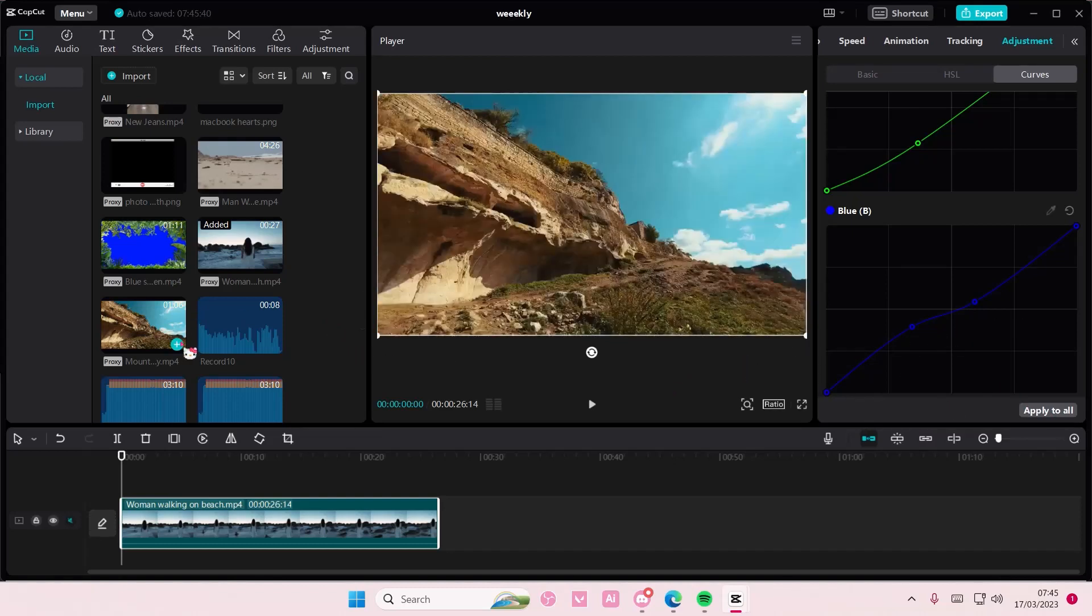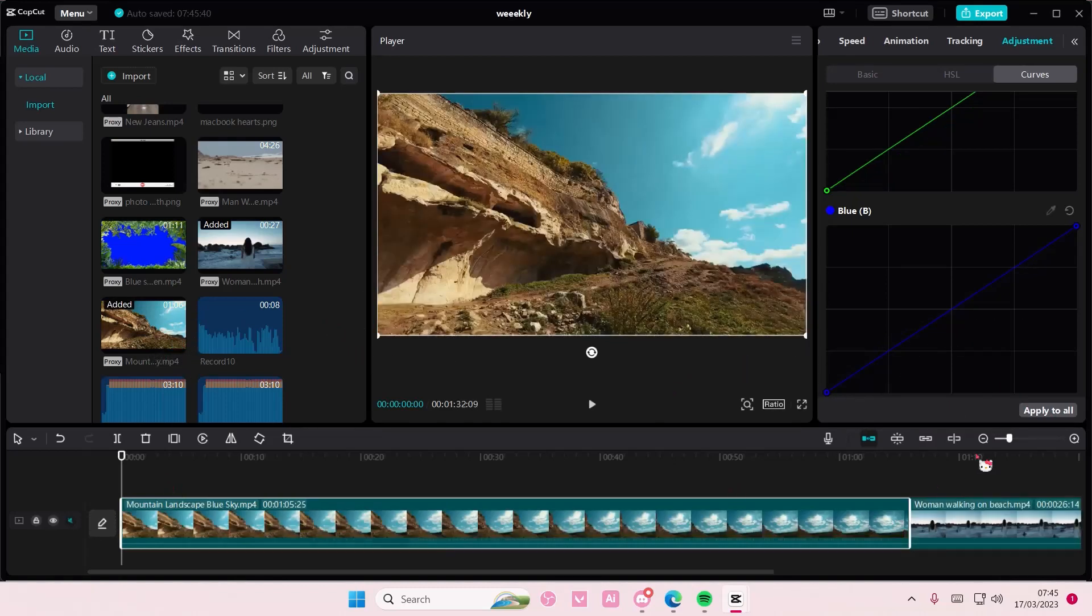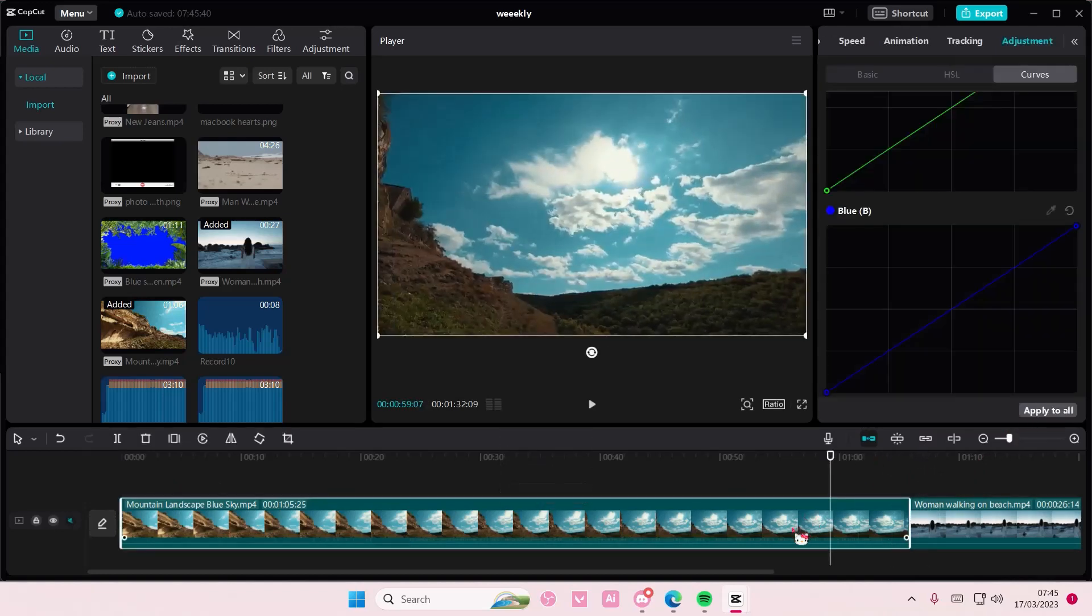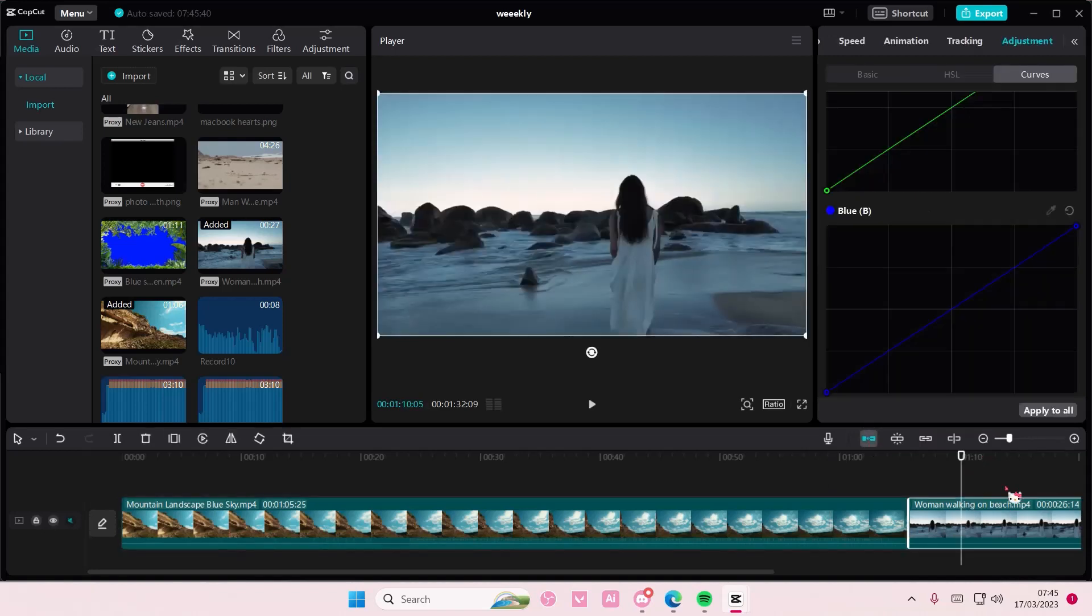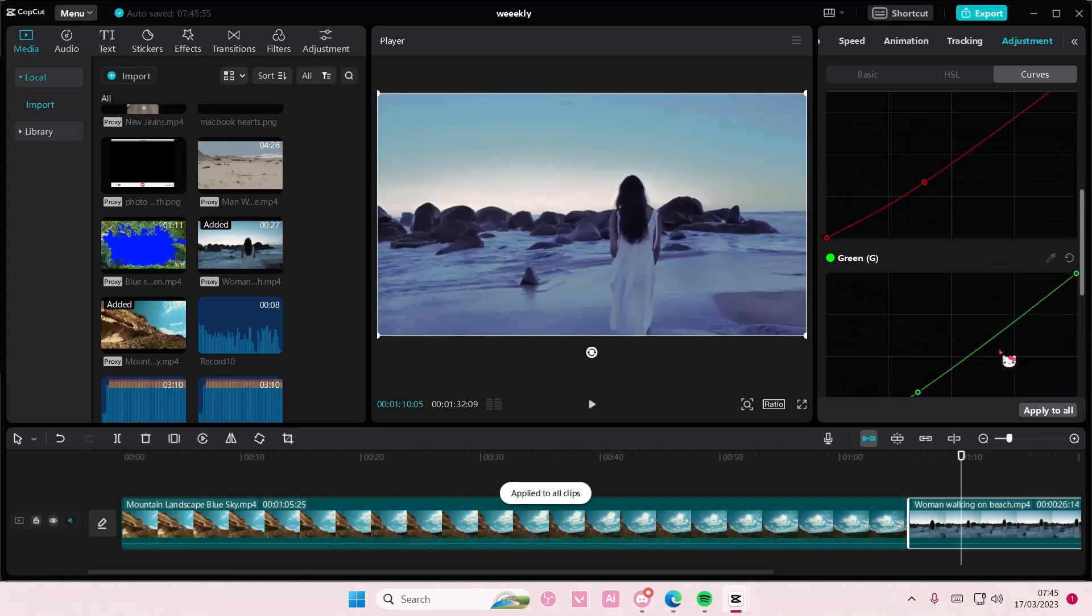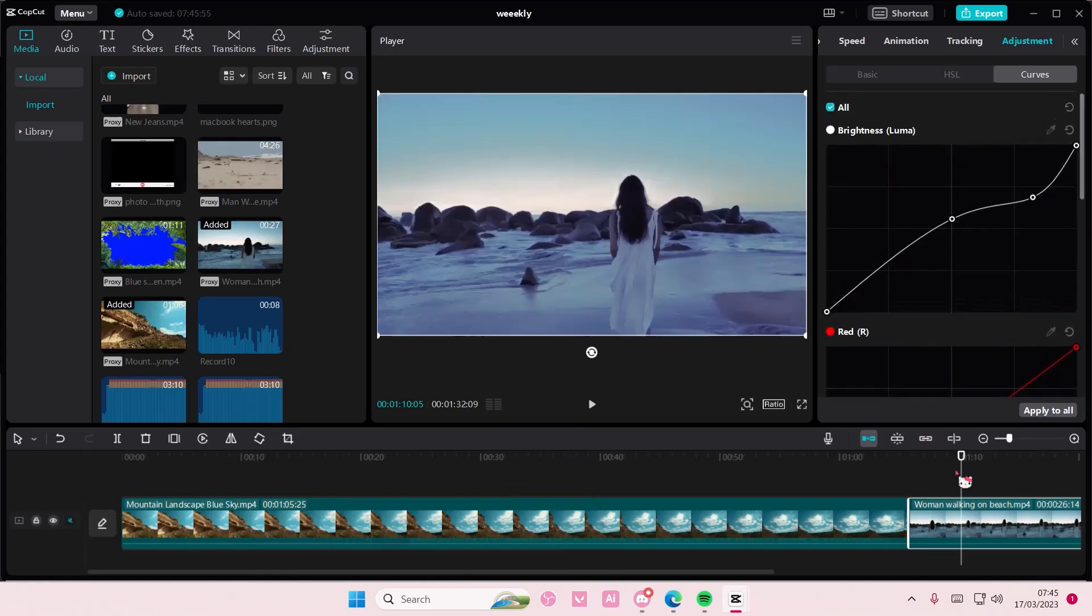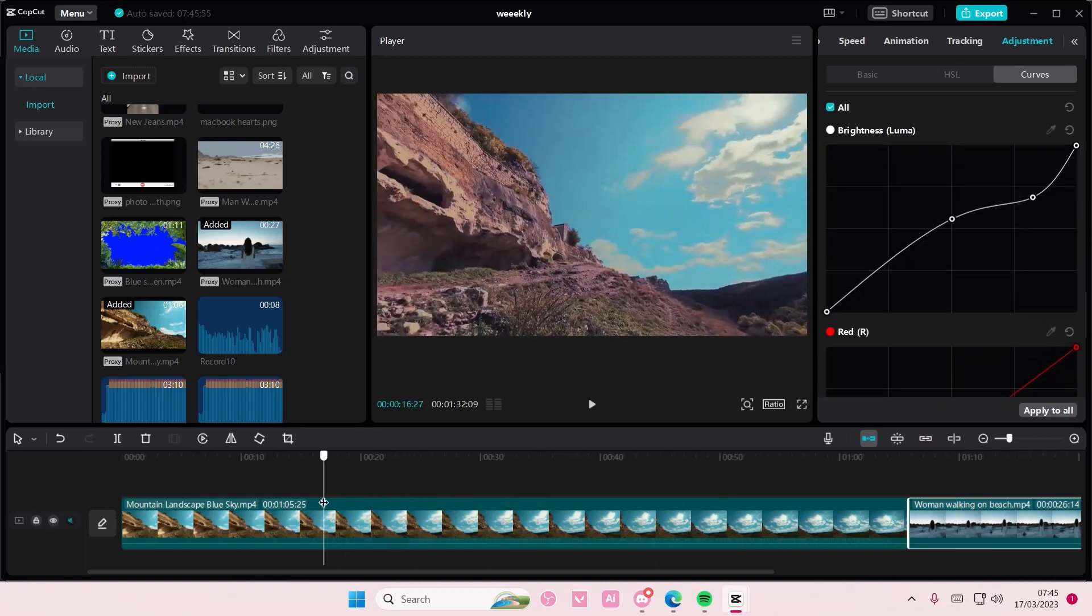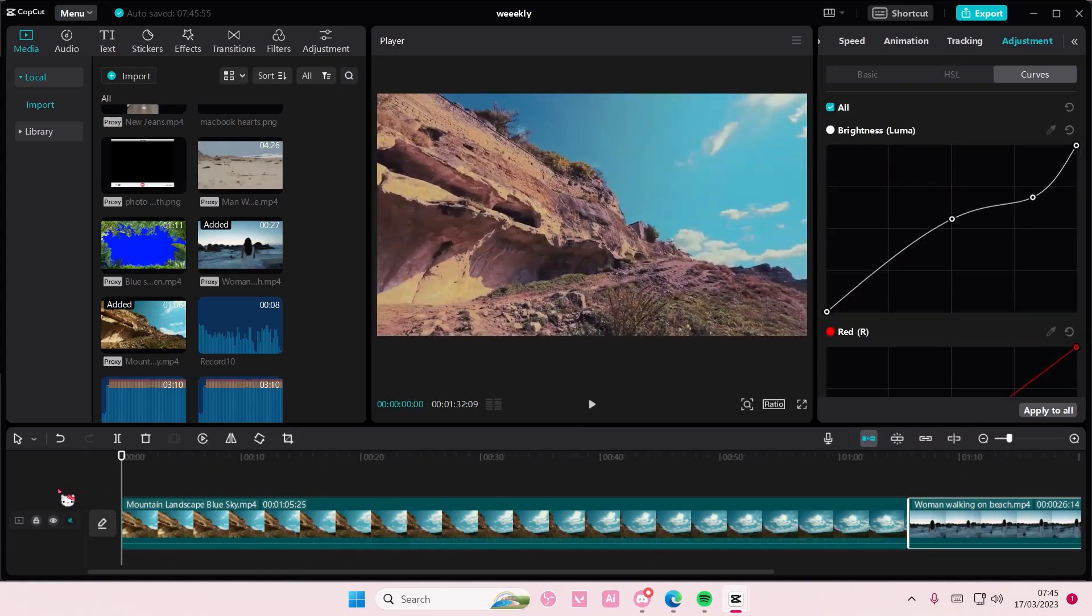You can also apply it to All if you added another video. So if I applied it to All, it also gets applied to other clips. Make sure you apply it to All on the curves that you edited so it changes the color as well.